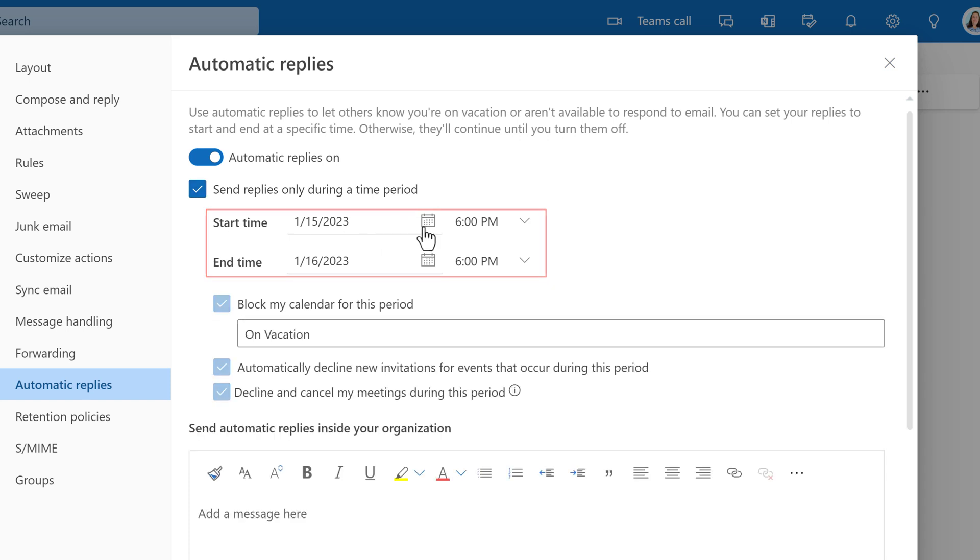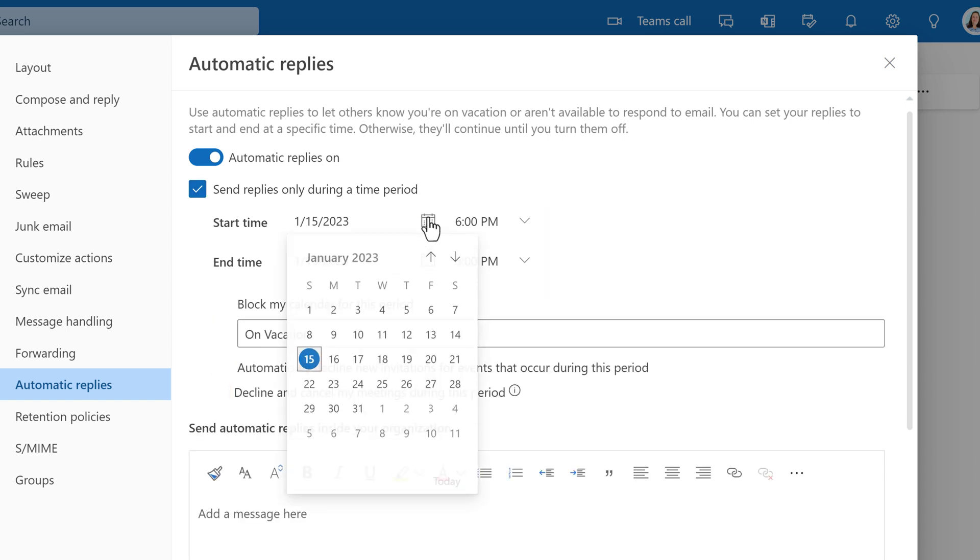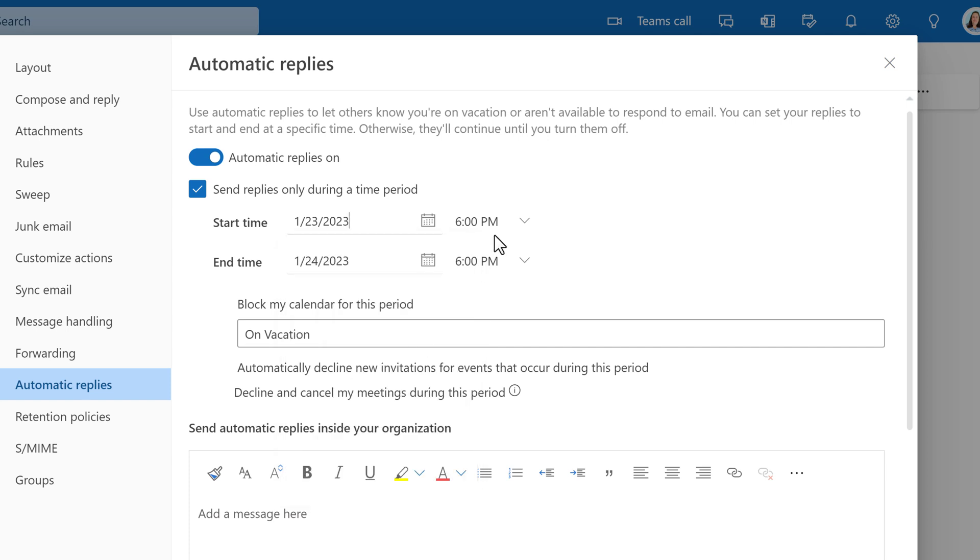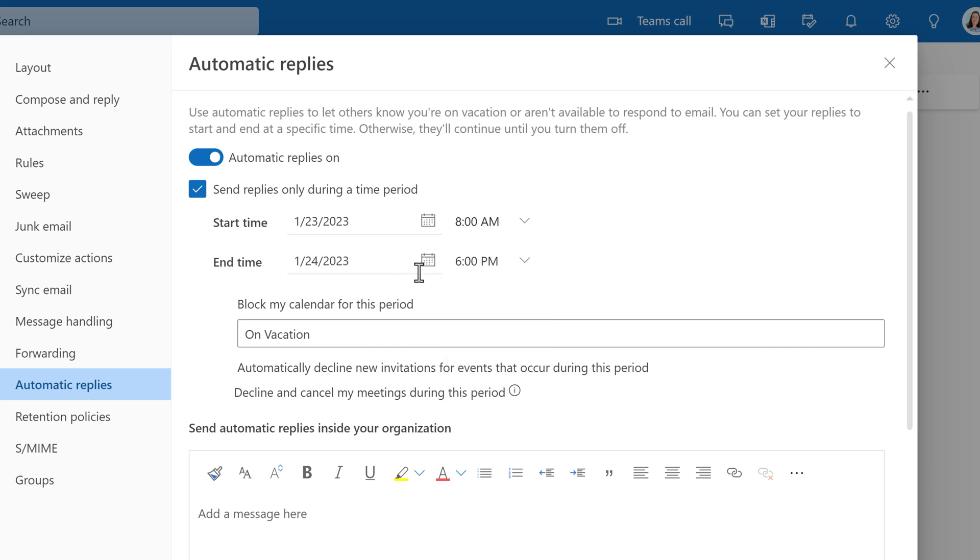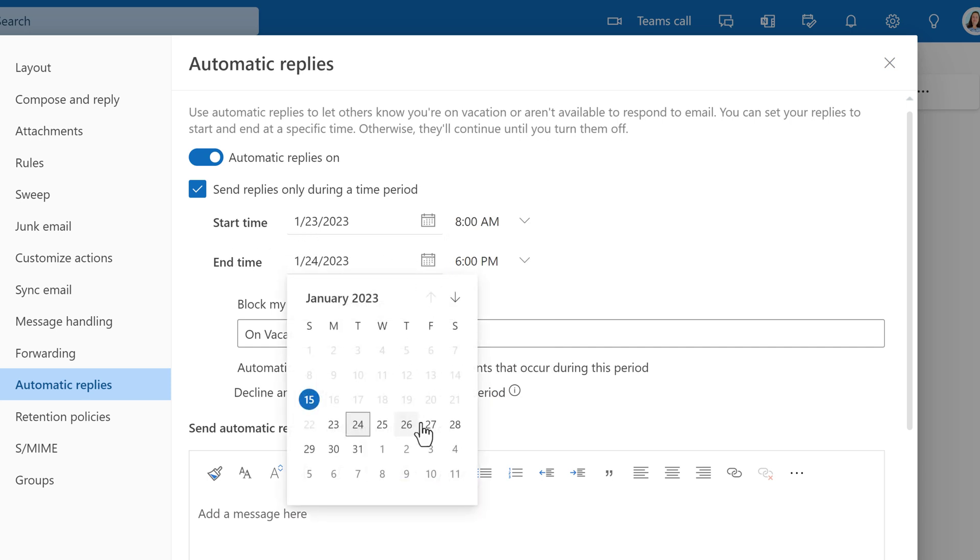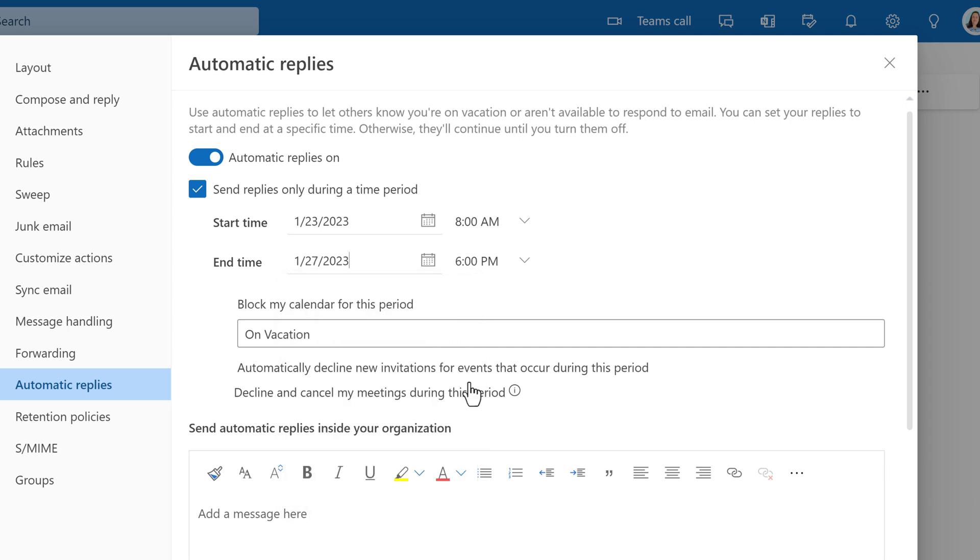The reason I say this is I often see people who forget to turn their replies off and several days later we're all still getting messages telling us that someone's been out of the office for specified dates. This can make you seem a little less professional.